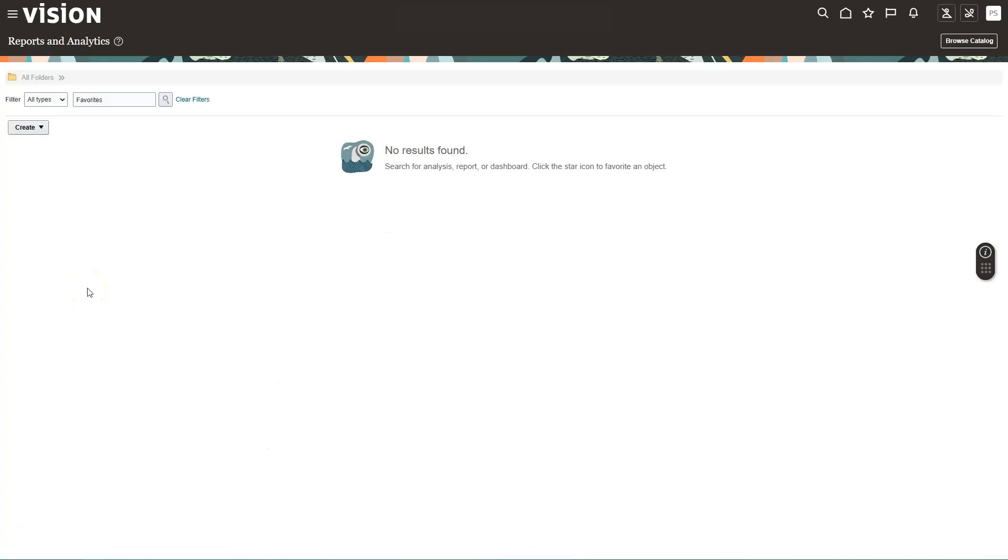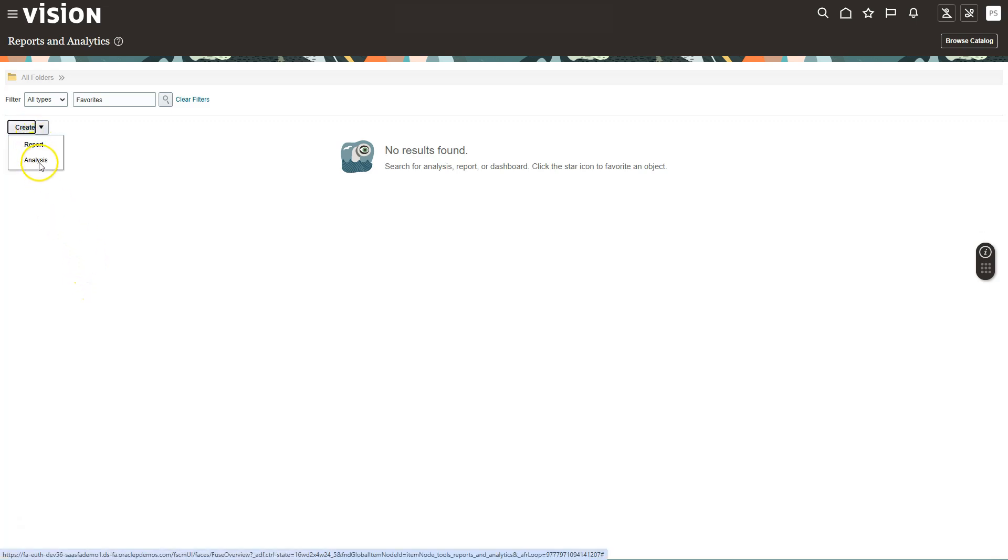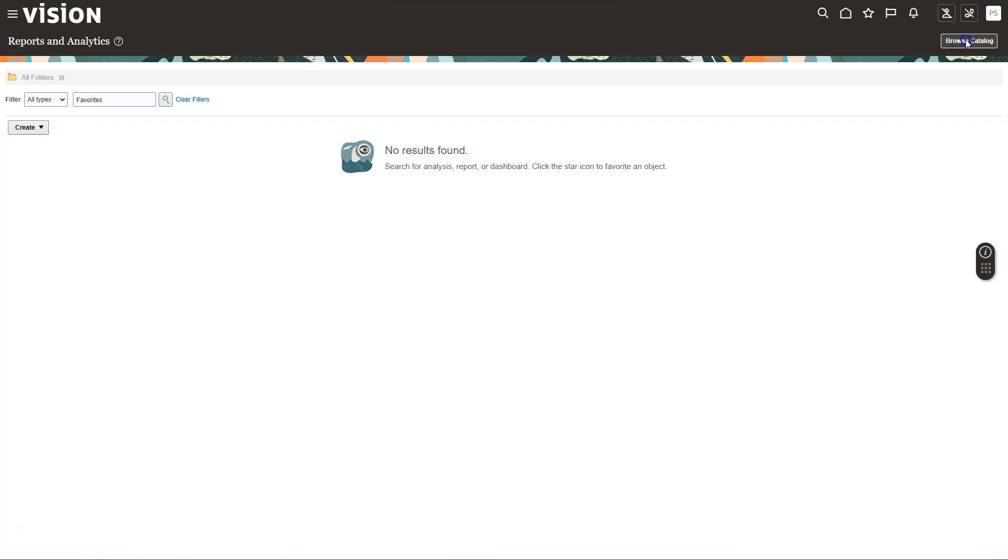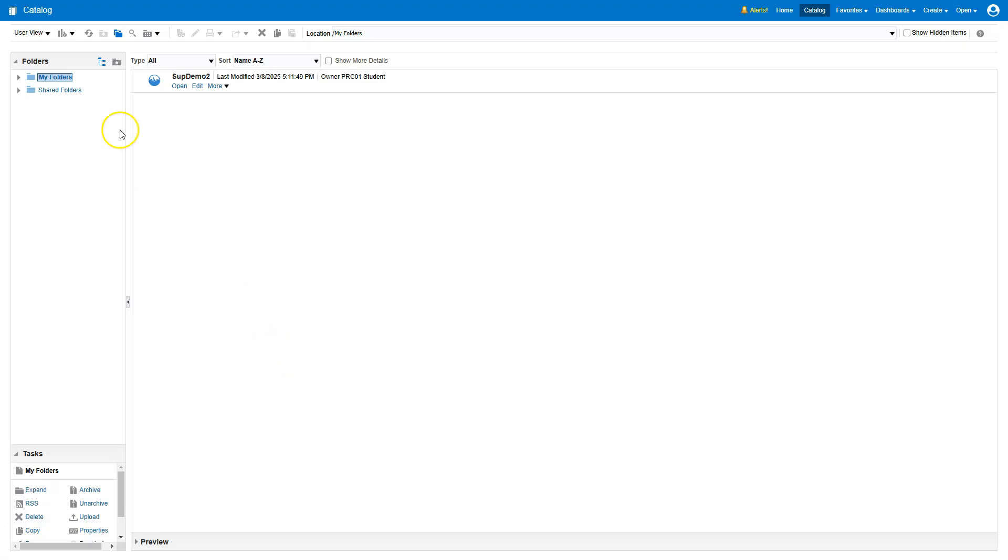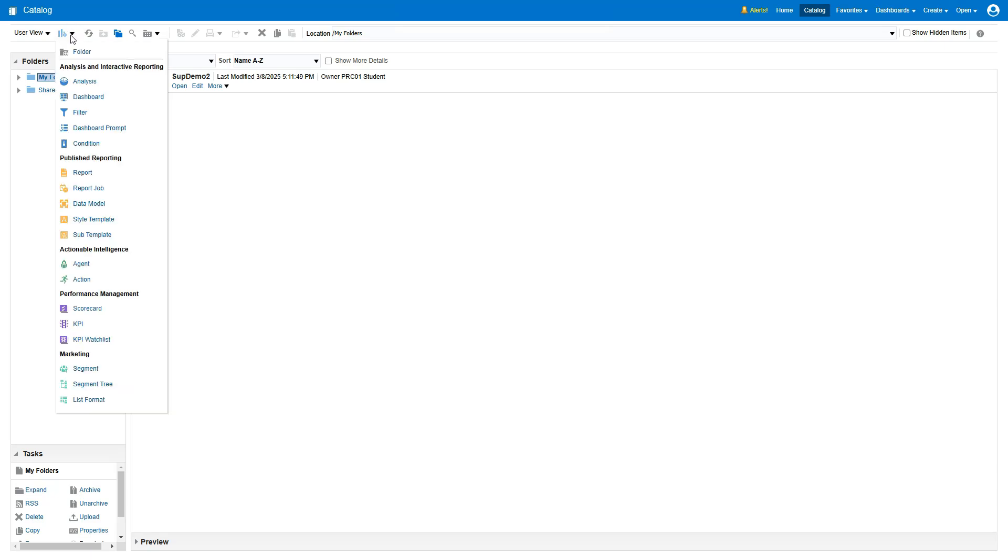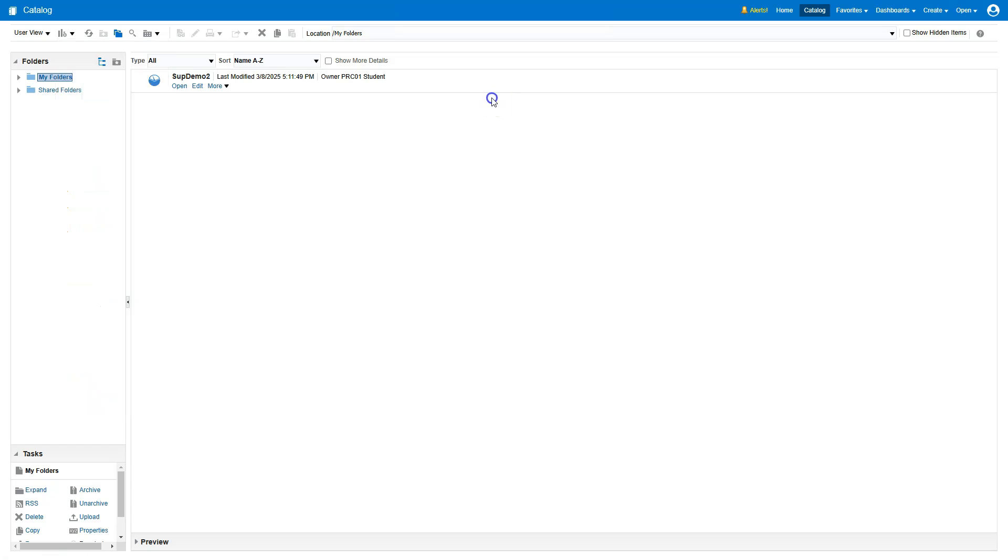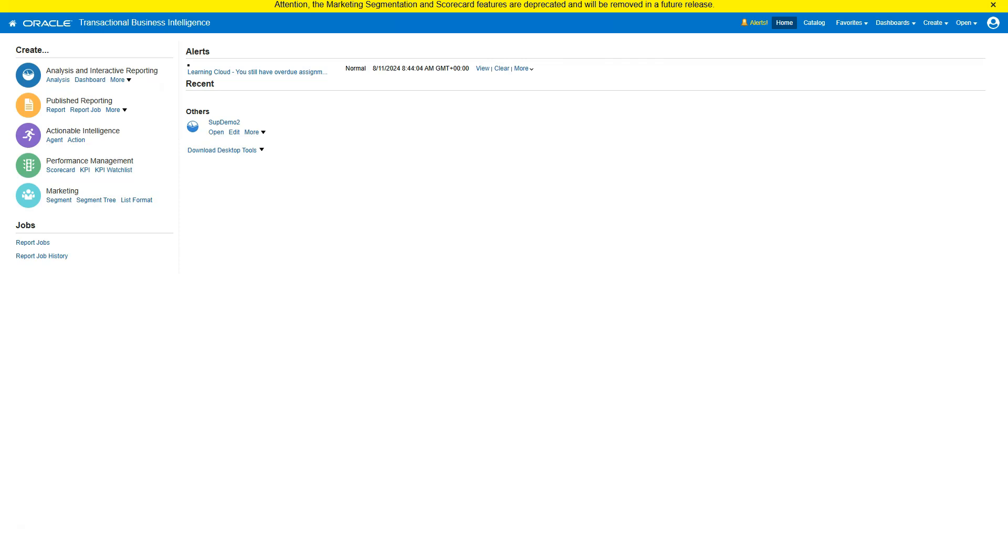If you remember, in my previous episode, to create an OTBI report using BI Composer, I clicked on Create and then Analysis. But now, we are going to create an OTBI report using BI Answers tool. To navigate to BI Answers tool, I will click on Browse Catalog. From here, we can access BI Answers tool from the header banner. There is a drop-down here. Here you can select Analysis. The second way to access BI Answers tool is to click on the Home button. Here, you can see Create menu. Under Create, we can select Analysis to navigate to BI Answers tool.